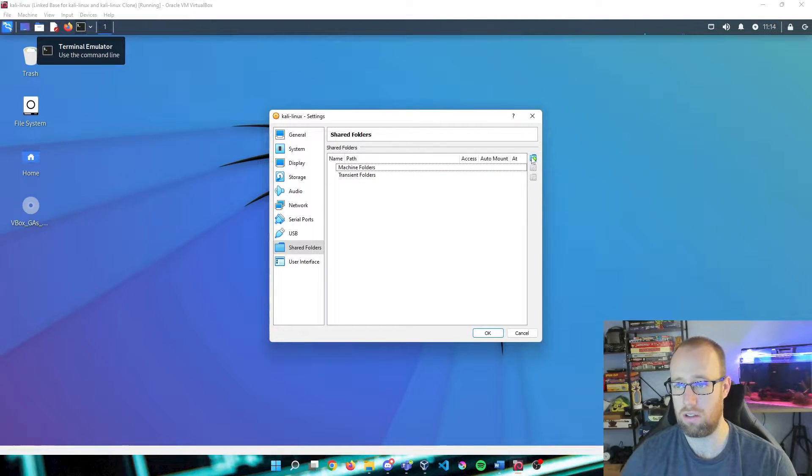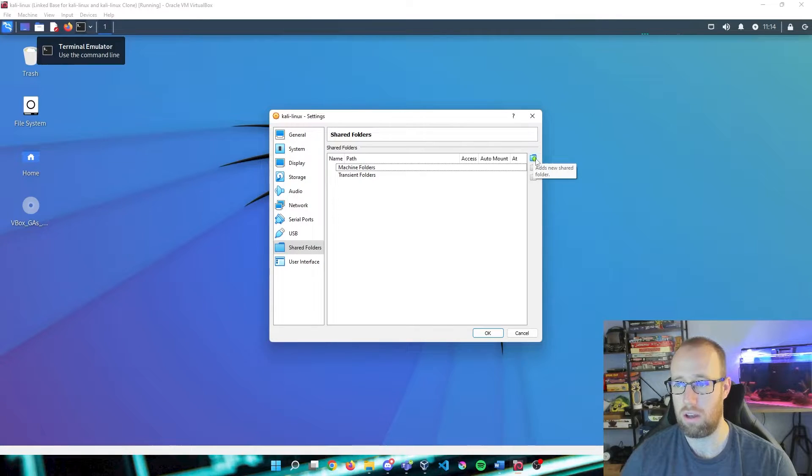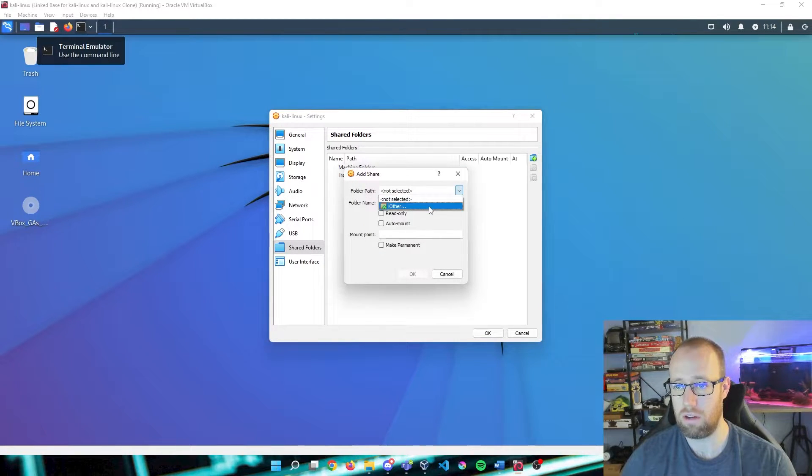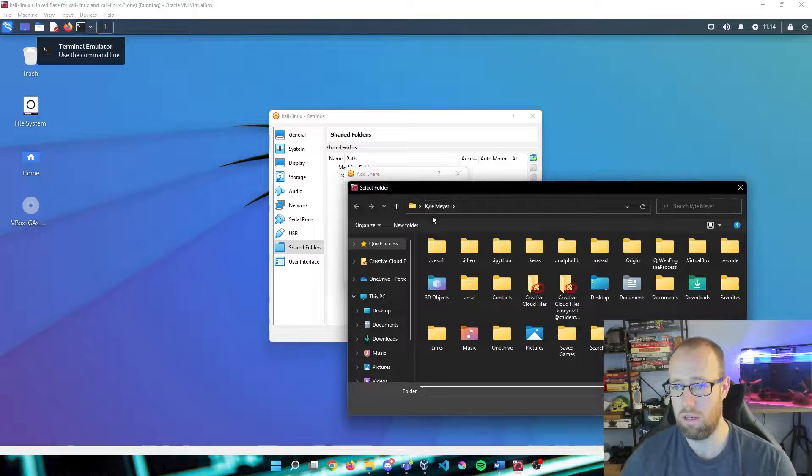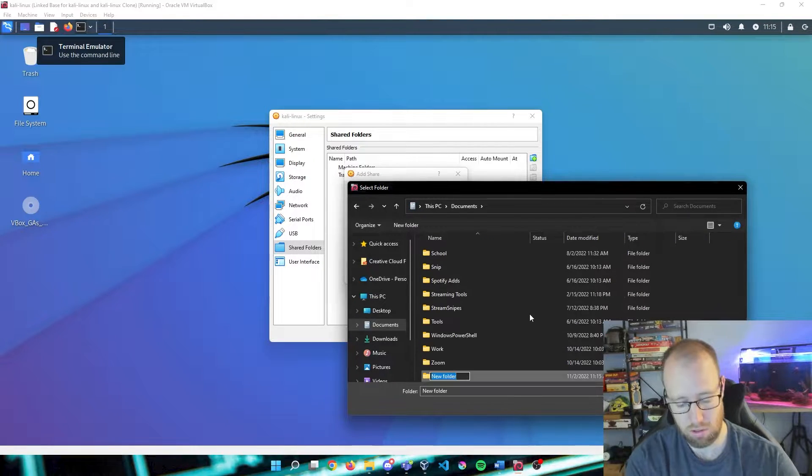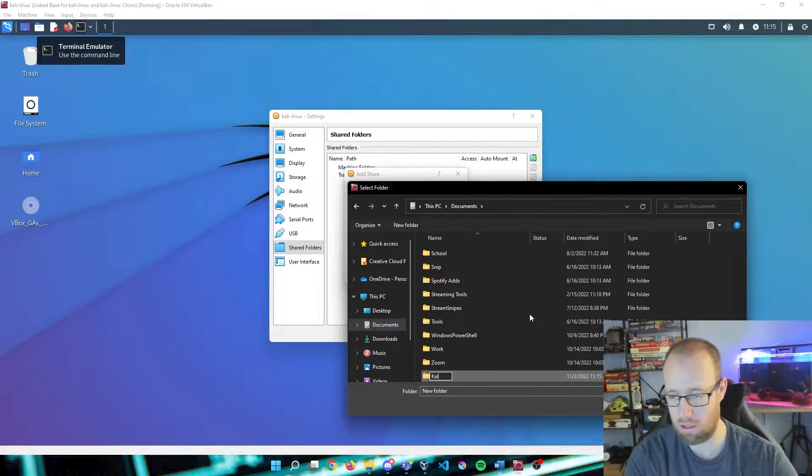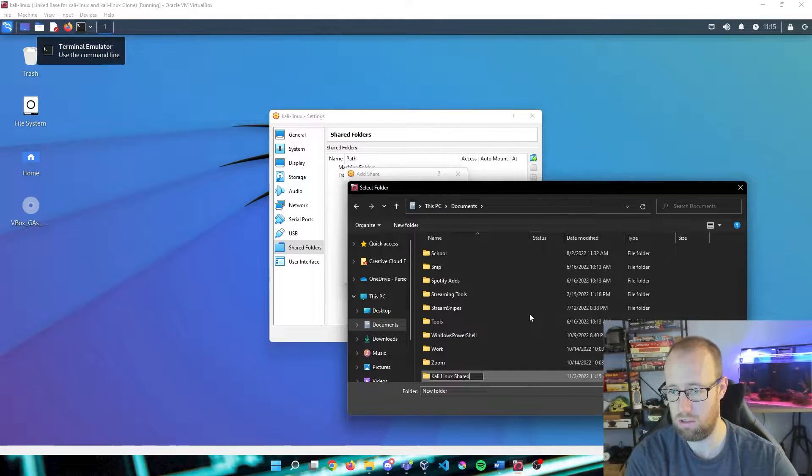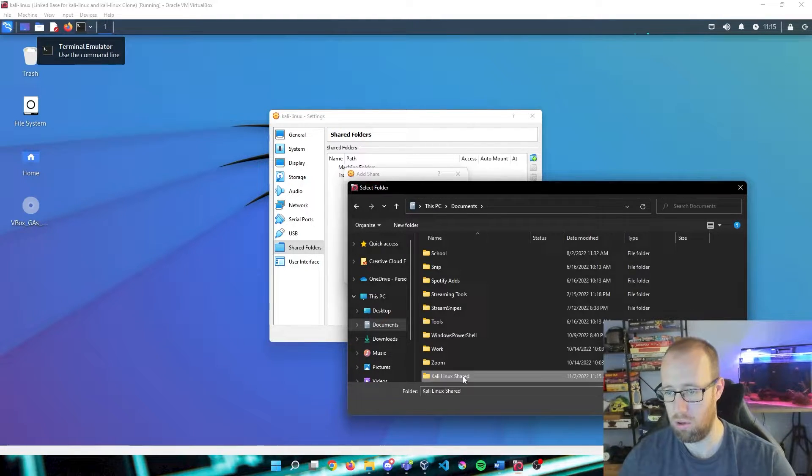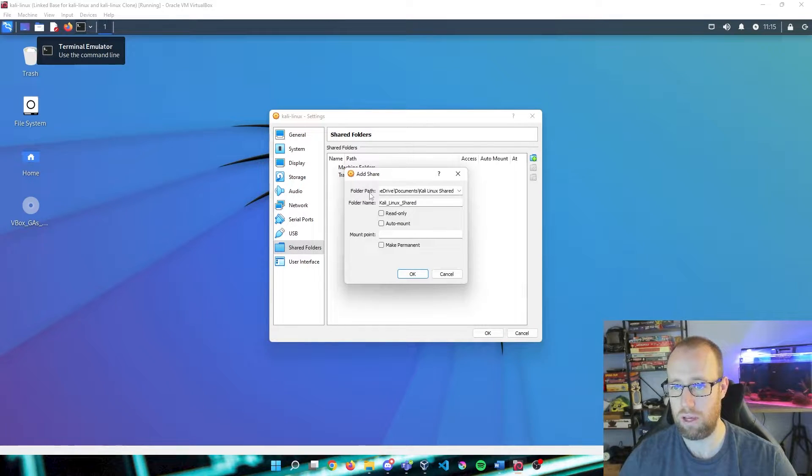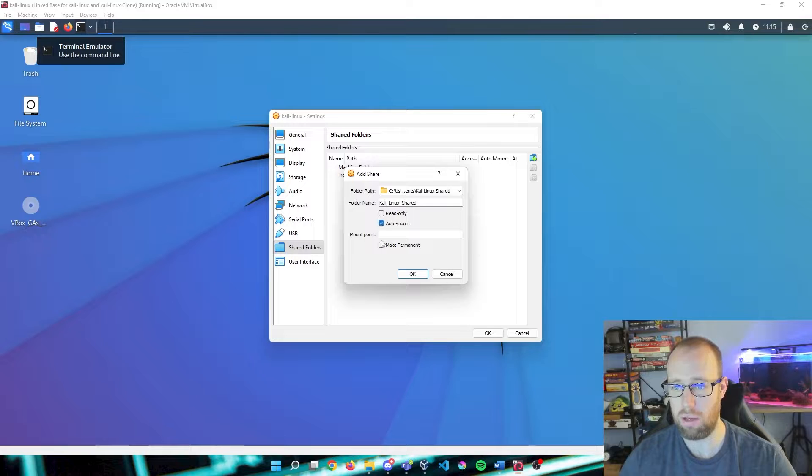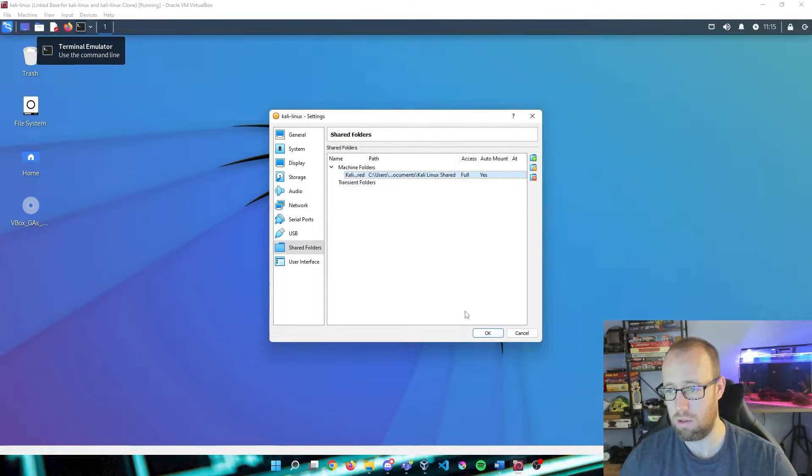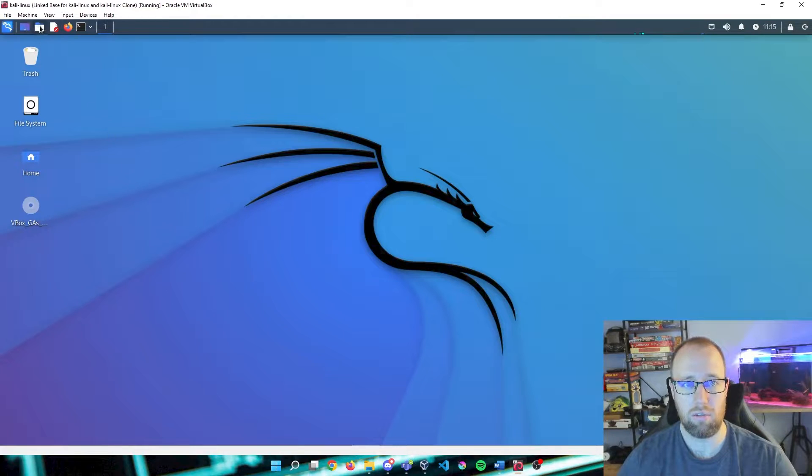I already have one created. I'm going to delete it just for the sake of creating a brand new one. So here at the top right corner we're going to click on the box, click on the drop down, Other, and from here we can create a brand new folder. We're going to call this Kali Linux Shared.